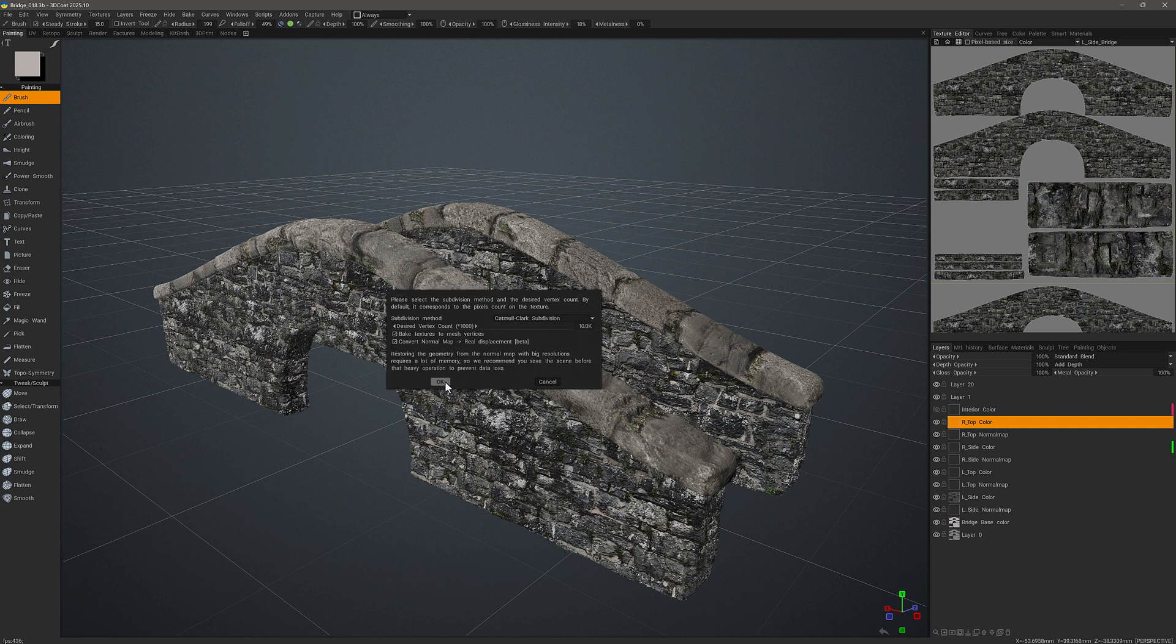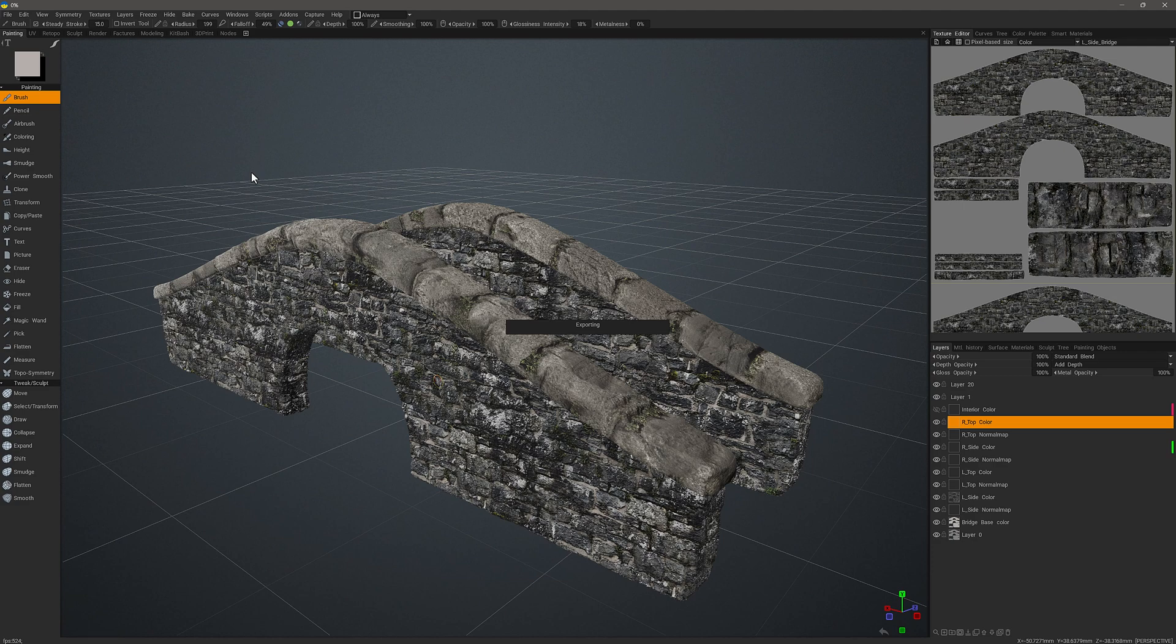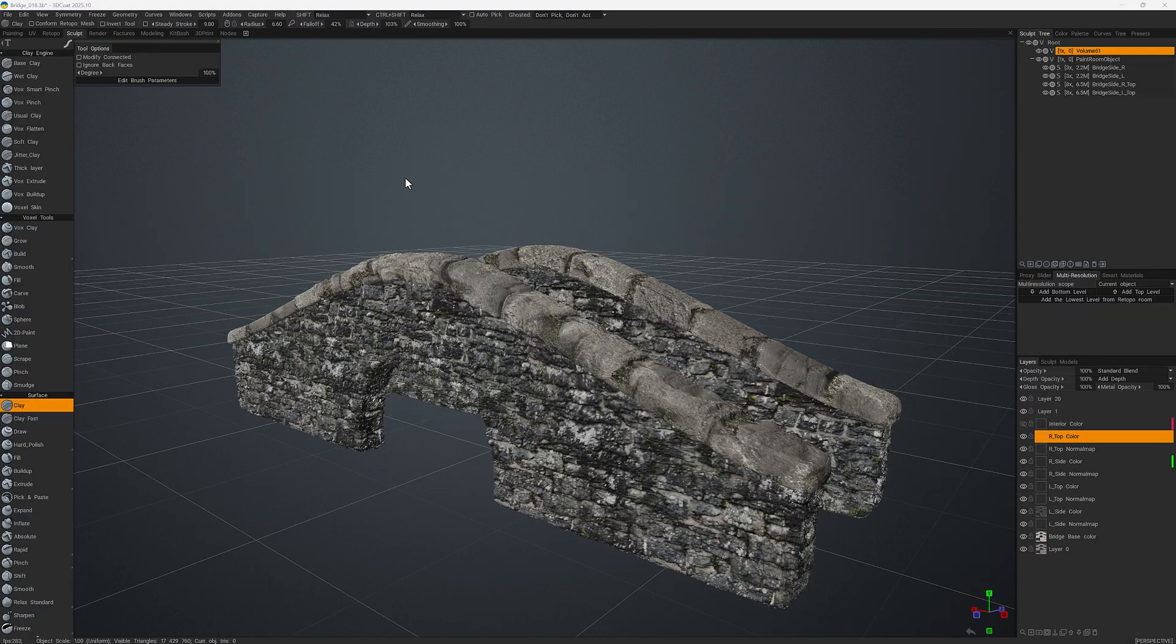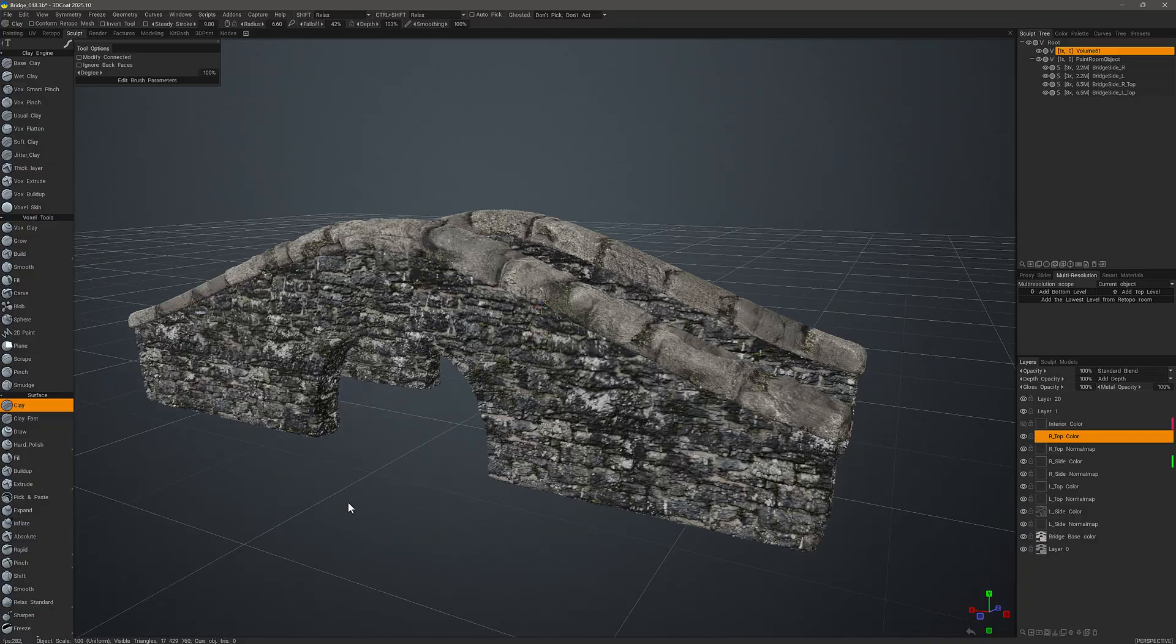With both of those checked I'll click okay, and this may take 30 seconds to roughly a minute to calculate. So I'll pause while it does that. All right, we're now here in the sculpt workspace where we can see the result.